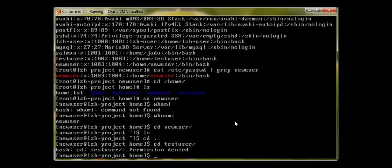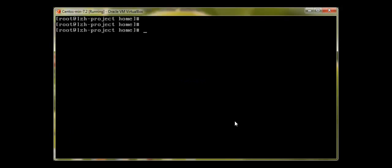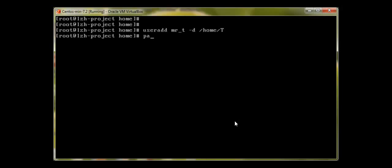Let me create another user. By default, the home directory is created with the same name as the user. What if the user wants a different name for their home directory? To do that, let me switch back to root. Running 'useradd mr_t' — and this time I want the directory to have the name 'big_t', using the '-d' flag.